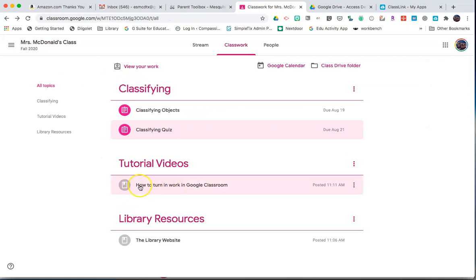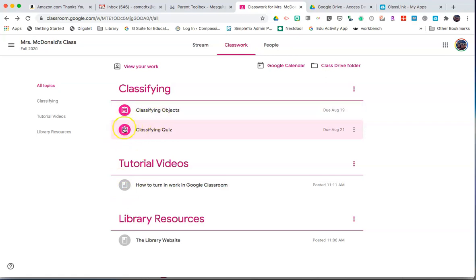Teachers may also attach material. The material icon looks like this versus the assignment icon.